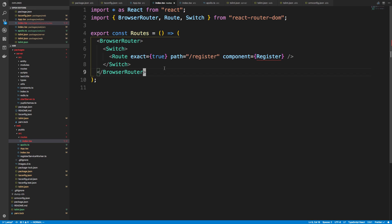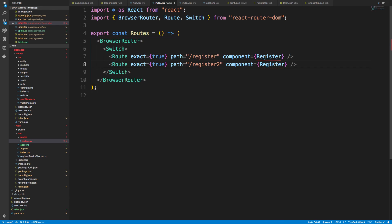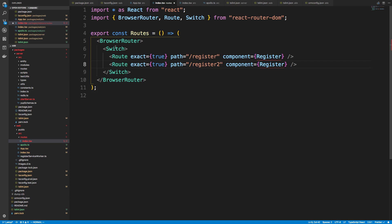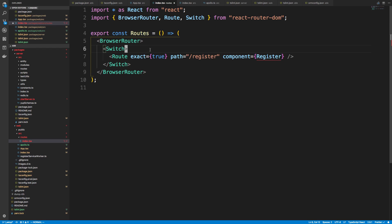So if I have multiple routes and I am not using the switch component, so register 2, for example, what could happen is you could actually render multiple routes. But when I use switch, what happens is it checks, and the first route that it matches the path for, it renders that. So this way it just verifies you don't have multiple routes being rendered in your application.